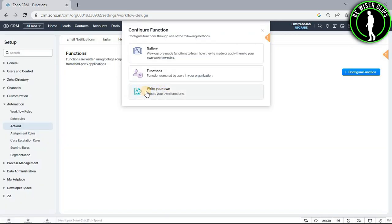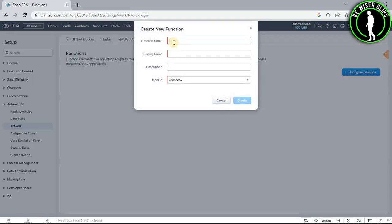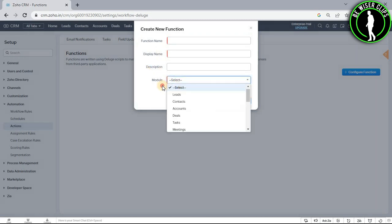And after that the final option is write your own. So after selecting it, you just need to fill these details which is function name, display name, description, and selecting your module.